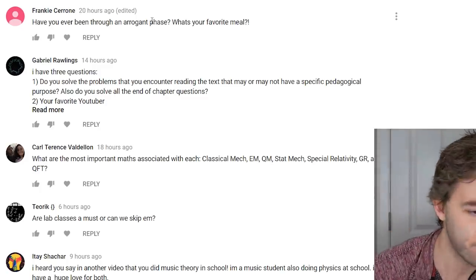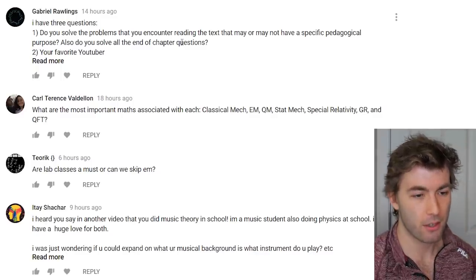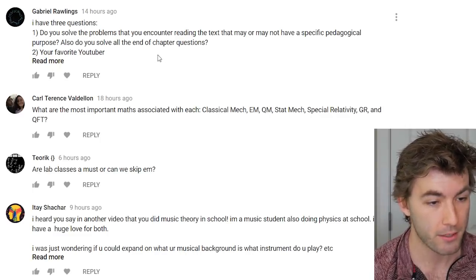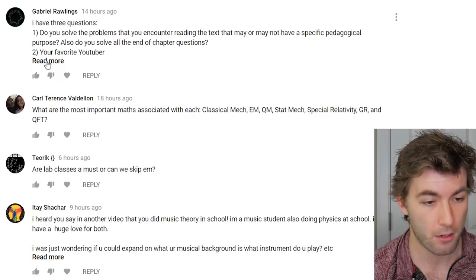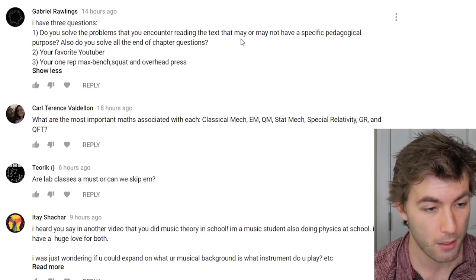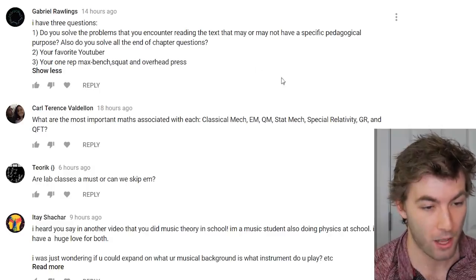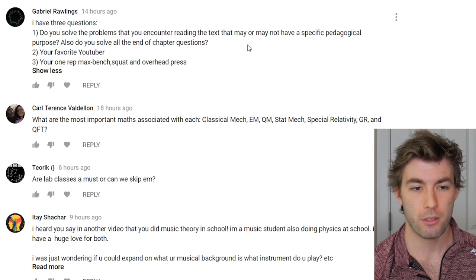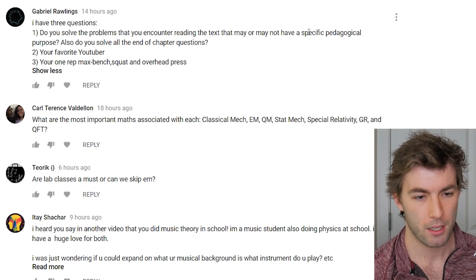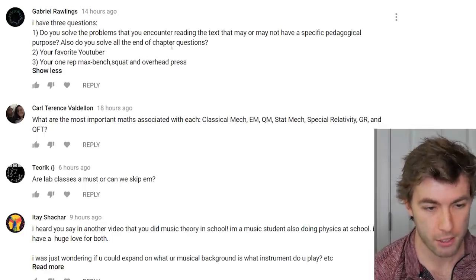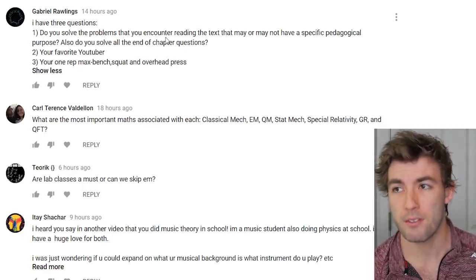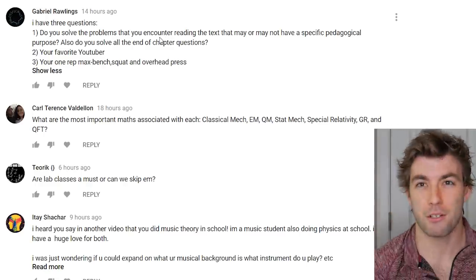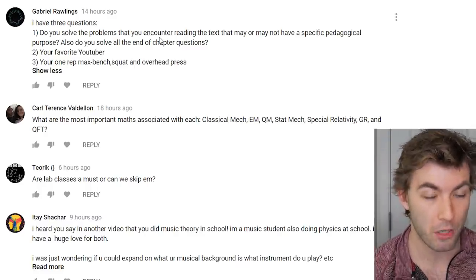Do you solve all the problems in a textbook including ones without specific pedagogical purpose? No — if they have no use for me I don't do them. Do you do all end-of-chapter questions? The ones that are relevant or that I don't know how to answer. Favorite YouTuber: I really enjoy Simon Clark's videos — he's the one who got me into making physics videos. I also like PewDiePie and Casey Neistat.